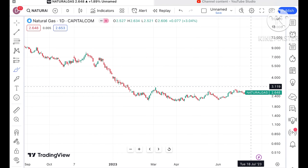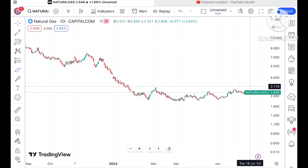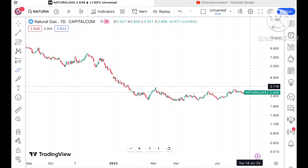Before we move ahead and explain where the price of natural gas can move on Monday — if you have any doubts you can mail me, the mail ID is in the description. Please watch the full videos to understand how this technical analysis works, and a Telegram link is also given in the description.